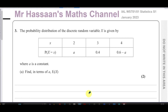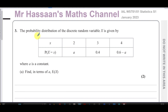Welcome back, this is Mr Hassan's Maths channel. I'm now answering question number three from the January 2023 international A-level Statistics S1 paper — a question about discrete random variables.